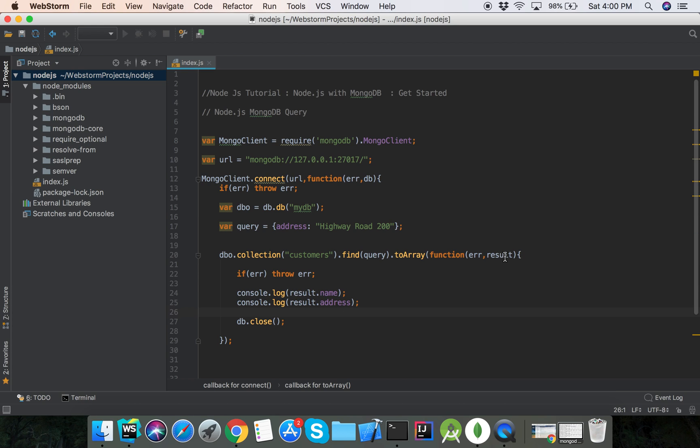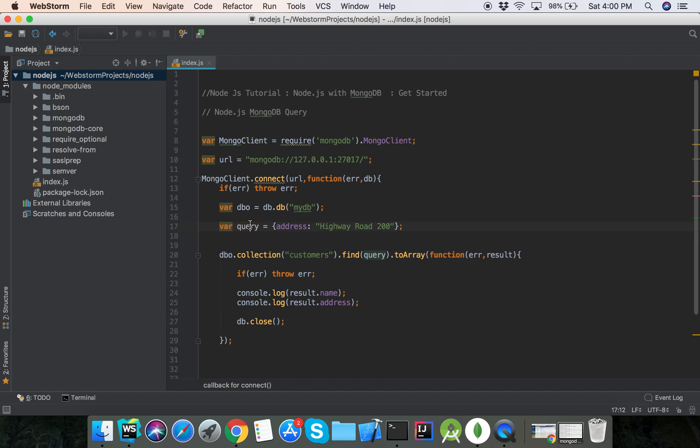The result, so this is the query object. Query object we can use in the find, and parameter is query. At this, it is equal to Highway Road 200, toArray.